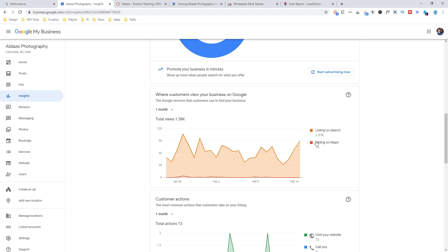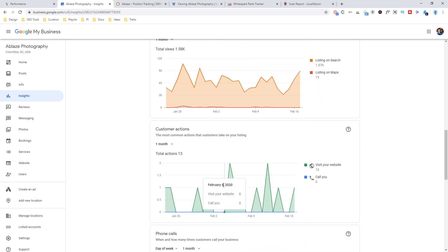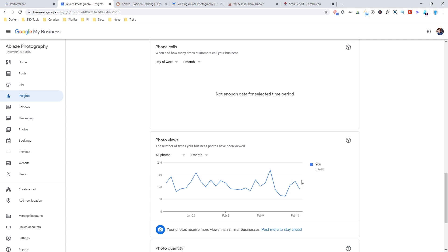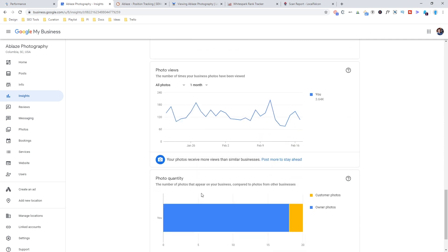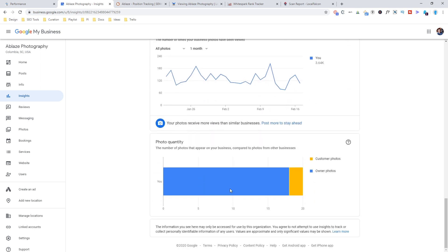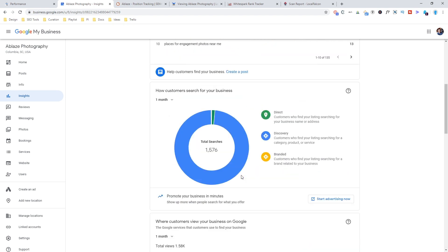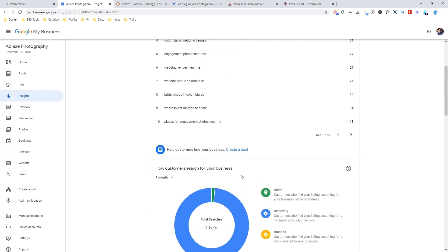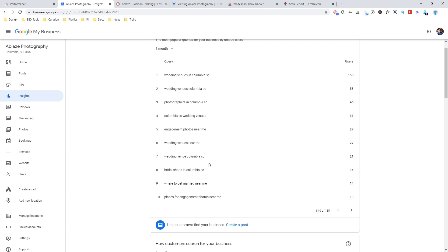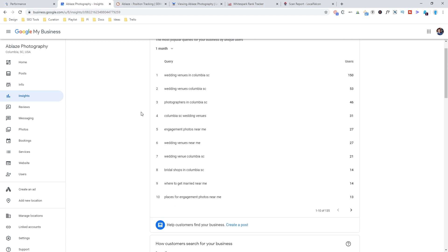But what I do know is that this is an interesting way to come in here and see customer actions, people who have called you or clicked to visit your website, the photo views, the number of photos that were your own photos versus the customer photos. So there's some really interesting data that you can get here within the tools that are provided right inside of Google My Business.